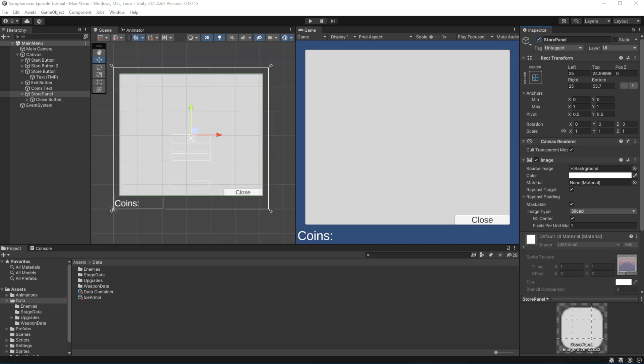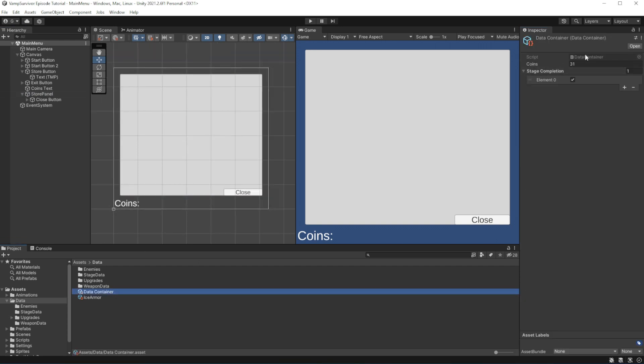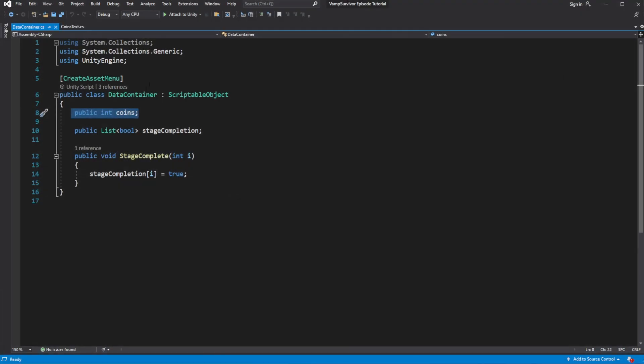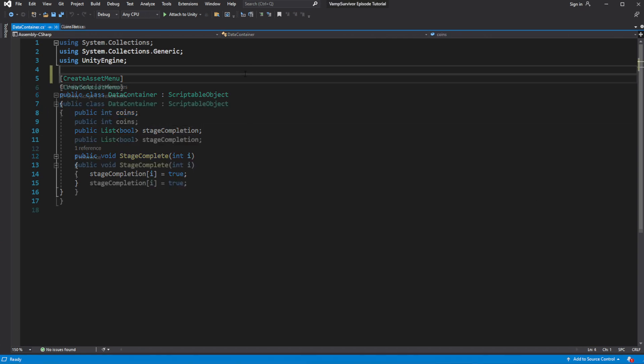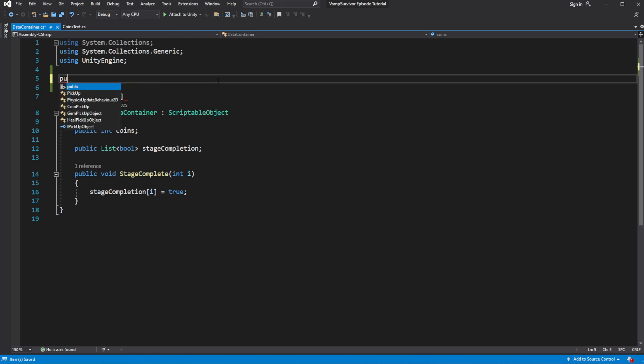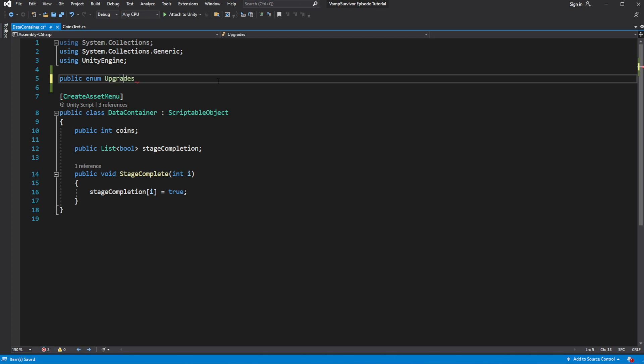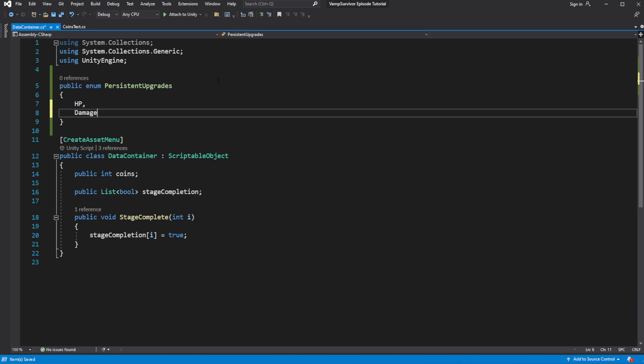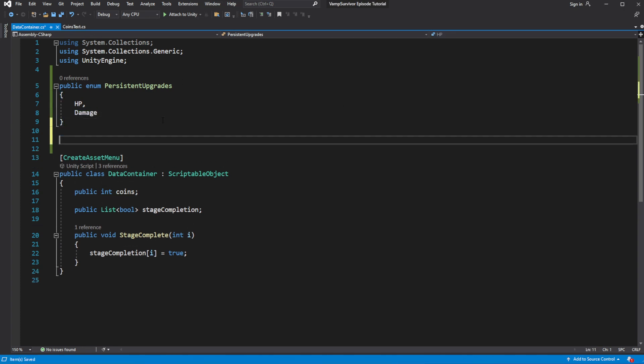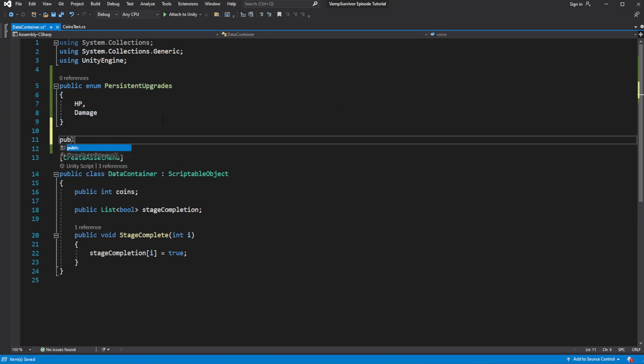Now in the panel we want to make it possible to buy upgrades. Open the data container. Here we want to define list of possible upgrades to purchase. Let's make two upgrades for now, HP and Damage. So create an enum called PersistentUpgrades. Inside create two values, HP and Damage.